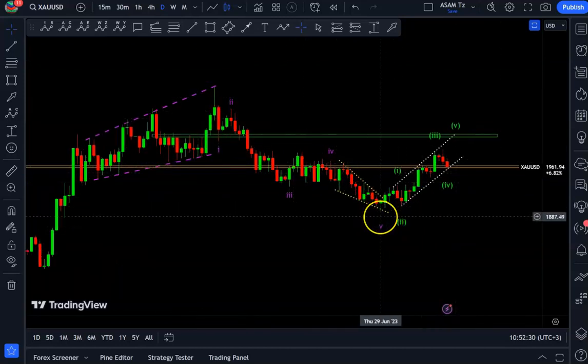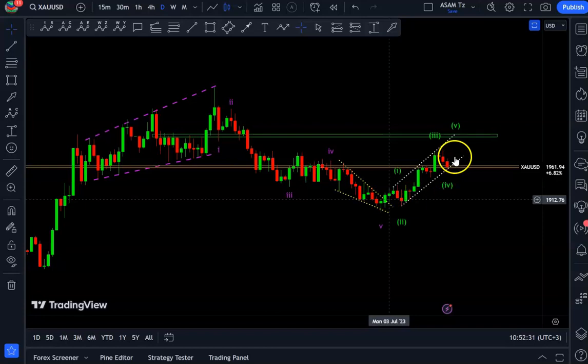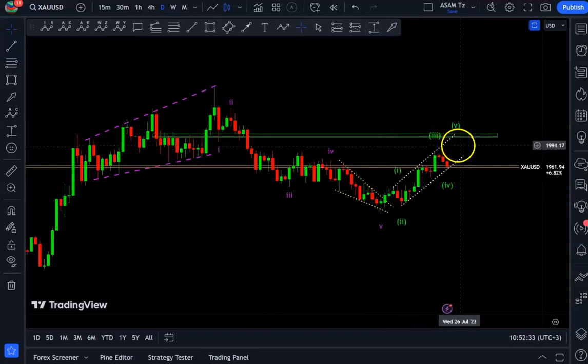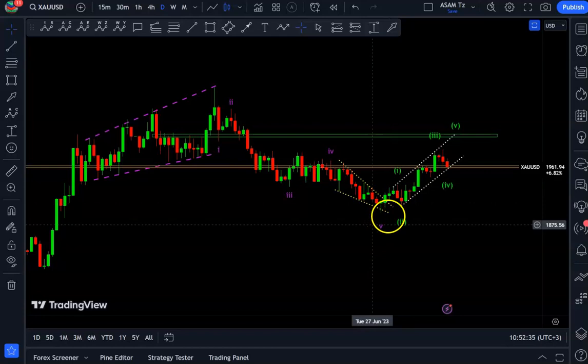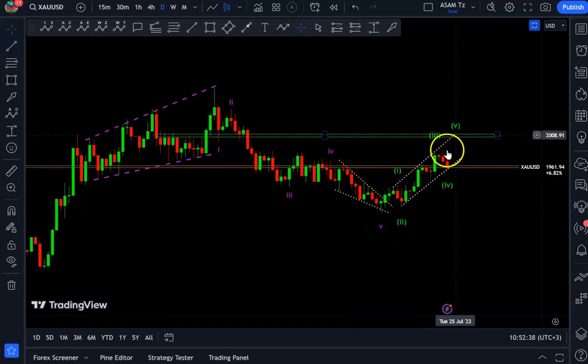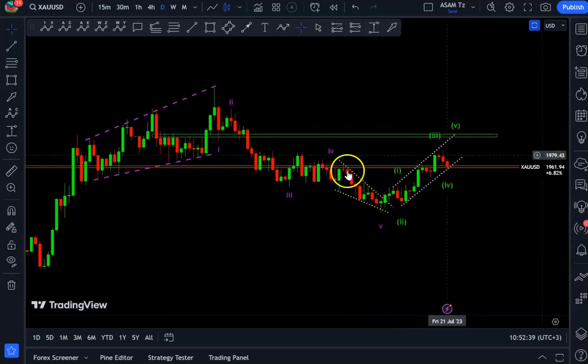We have this move to the downside in five waves, and this movement to the upside I'm also looking at as a five-wave move.